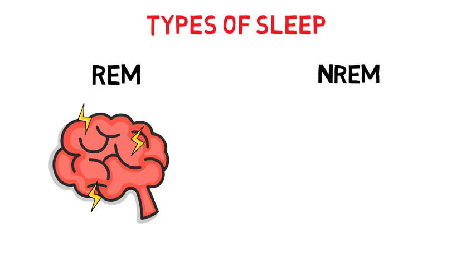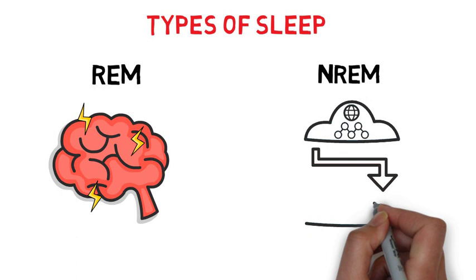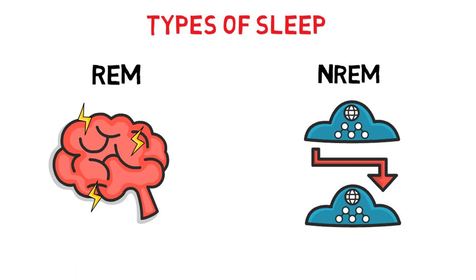While non-REM sleep, you experience a sensory blackout, and your cortex relaxes. This allows your brain to work on transferring short-term data and experiences into long-term memory.